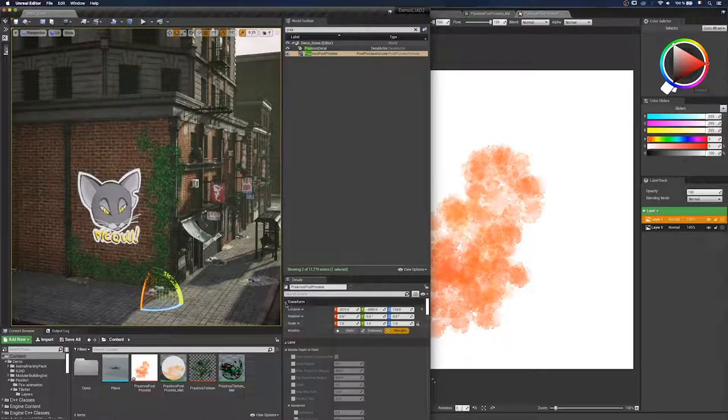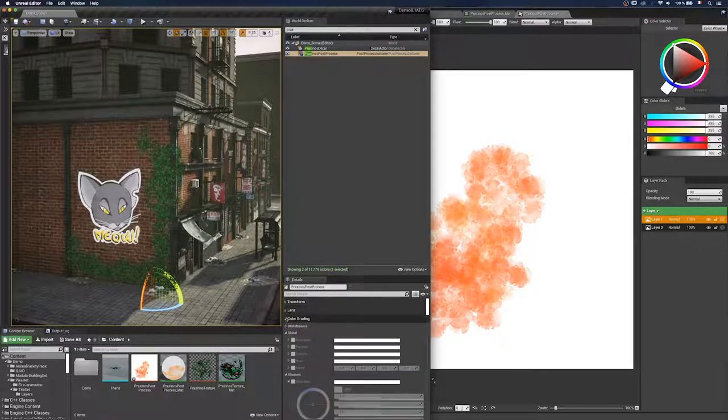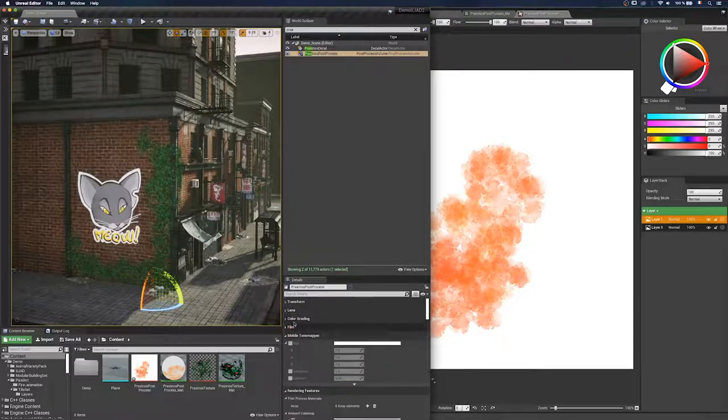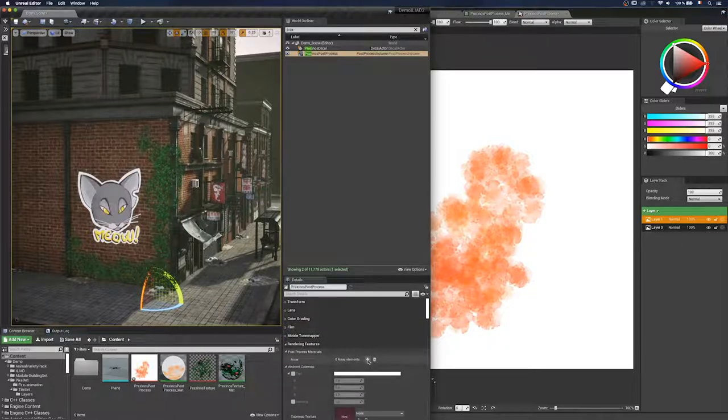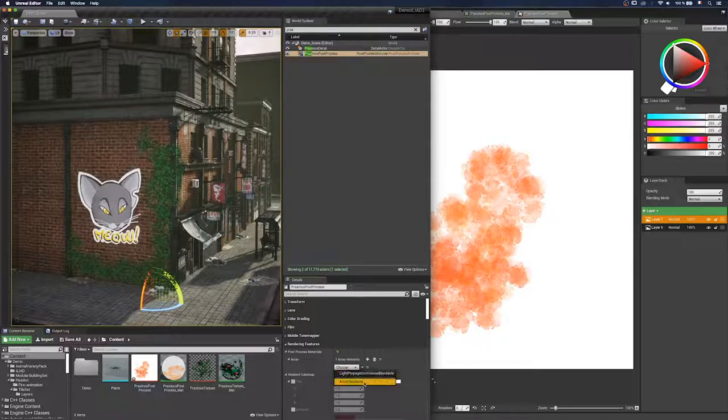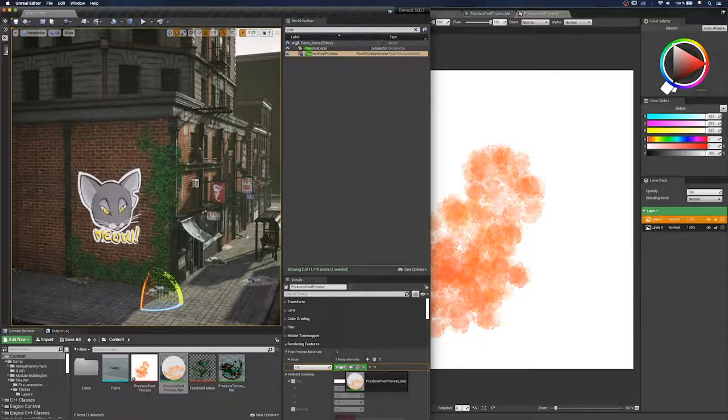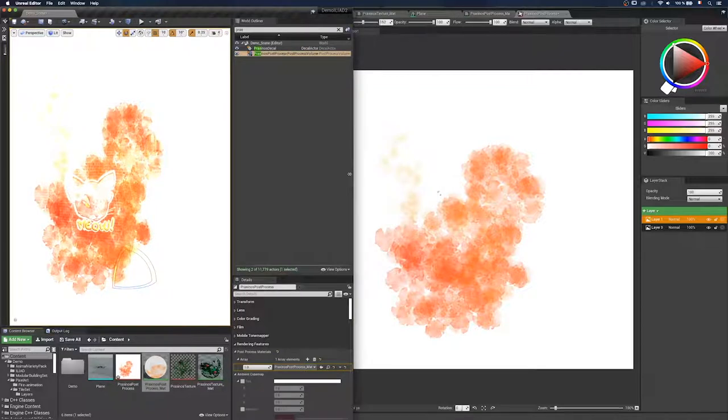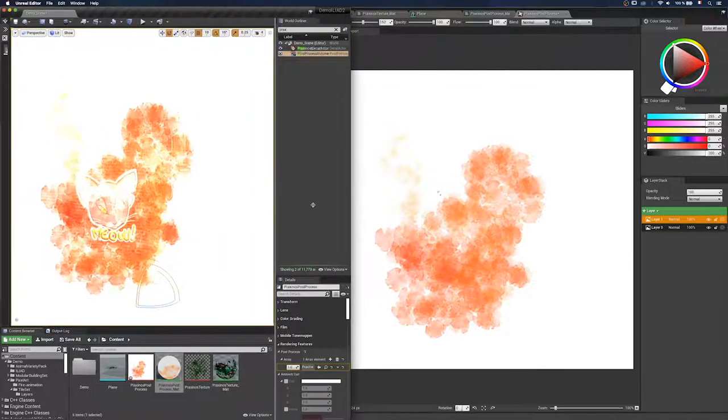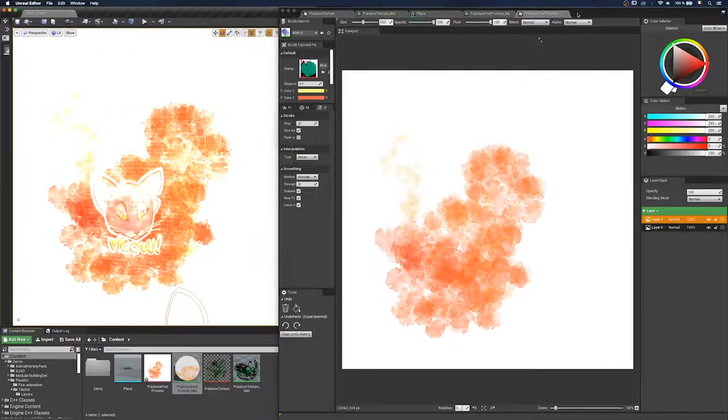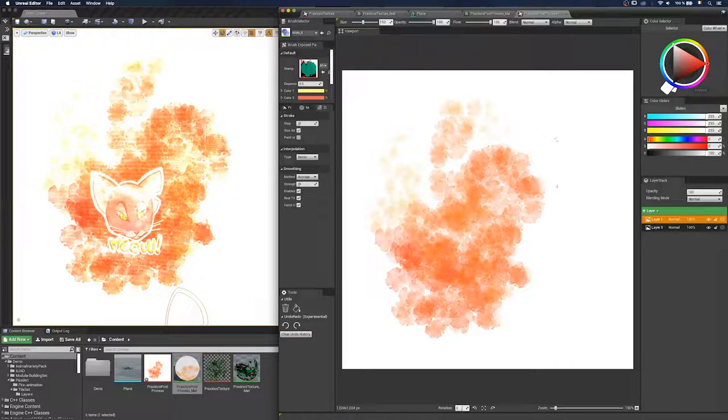And now, obviously, I have to use my material in my post-process volume because it's not the case yet. I have to find it in rendering features into post-process material. You can actually add an array of materials. But for that example, I'll just use my single material. I drag and drop it. And now you can see the results, which is quite interesting. And like for the decals and the foliage, if I edit the texture, it edits the post-process.